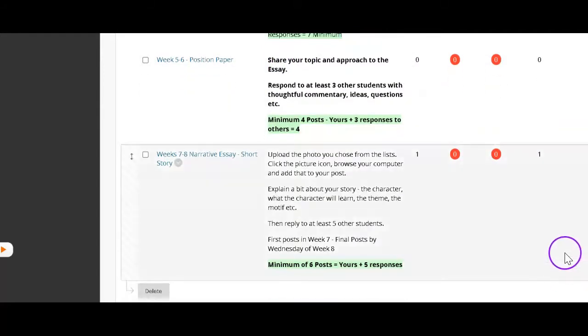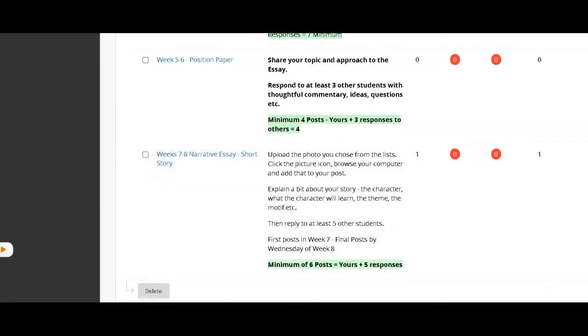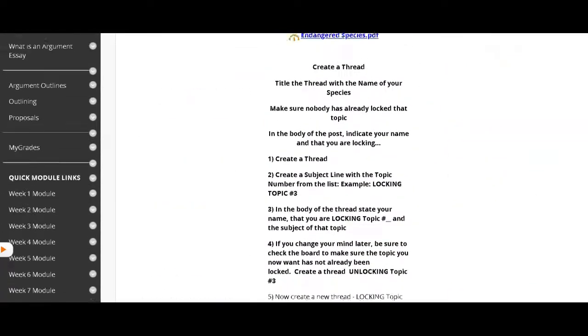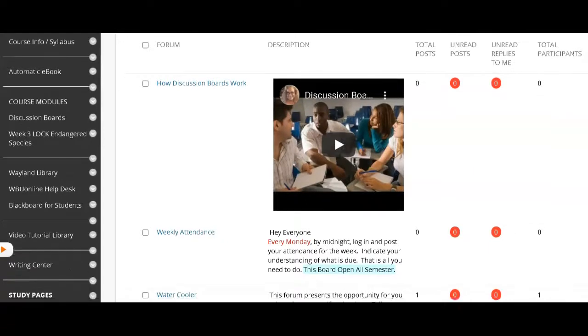And the last discussion board is for the narrative essay where you'll be writing about your short story that you're going to be writing and creating. Super easy discussion boards. There aren't that many of them. And that means that they are so very important.